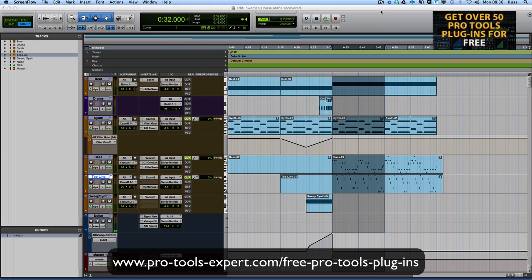Hi, it's Russ from Pro Tools Expert and you may not realise, but we now have a fully searchable database of free Pro Tools plugins. That's free — not shareware, not demos — that's free, free, free stuff from manufacturers around the world.